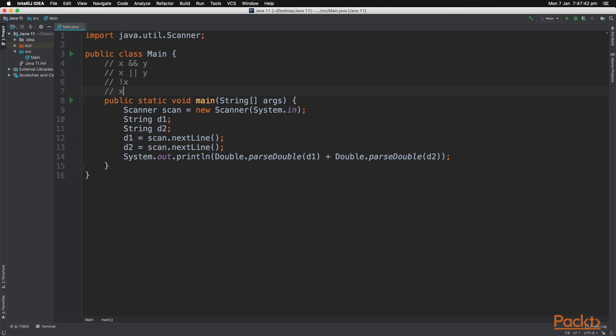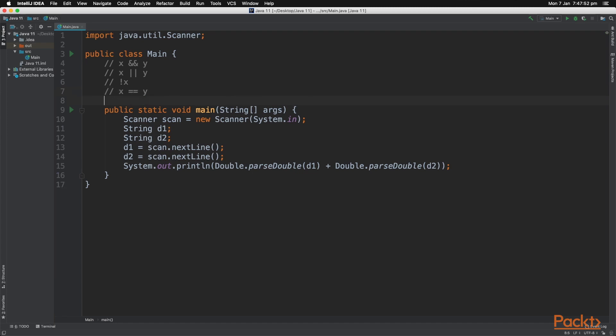Next we have x is equal to y. You have to use two equal signs here. This means it is testing if x is exactly the same as y. Next we have x is not equal to y. So this means that x cannot be the same as y. Now that's the basics of boolean logic that is used in the if statement conditional statement. Boolean logic is used in the if statement condition.